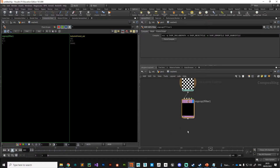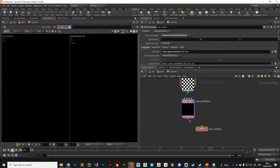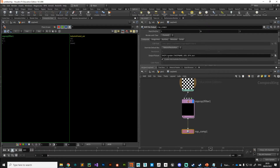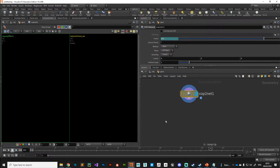Once we've got it converted, what we need to do is output it to disk, so we'll do a ROP file output. Then in Python we are going to programmatically change this output name and hit the render button — so once we add an image to our tool and hit render, it'll cook it and save it out to disk.